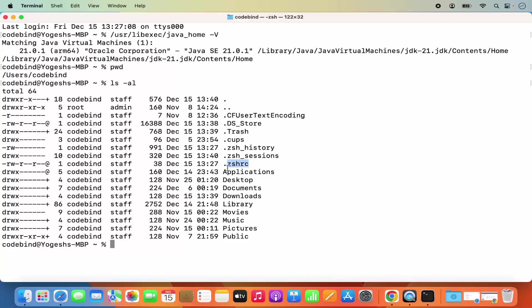Now if this file is not present, you don't need to worry about it. We will create a new .zshrc file. If this file is present, we will add our location to it. If it's not present, we will first create this file and then add our export. You can use the touch command and then write .zshrc and press enter and it's going to create your .zshrc file. In my case, it's already present so I'm not going to give this command.